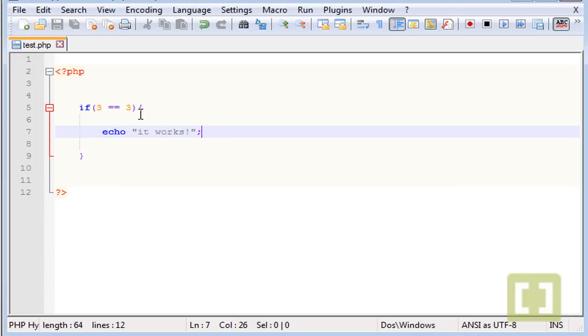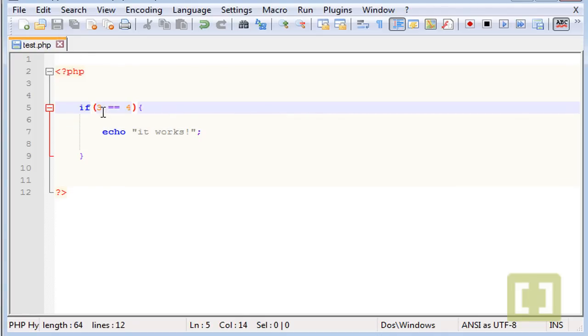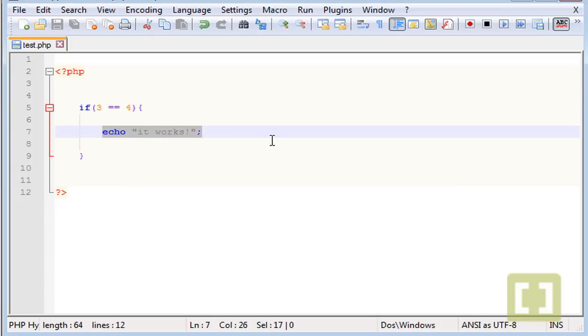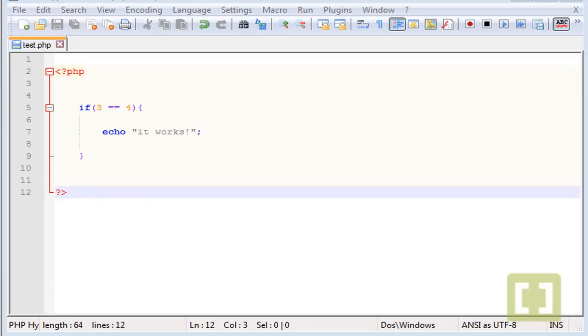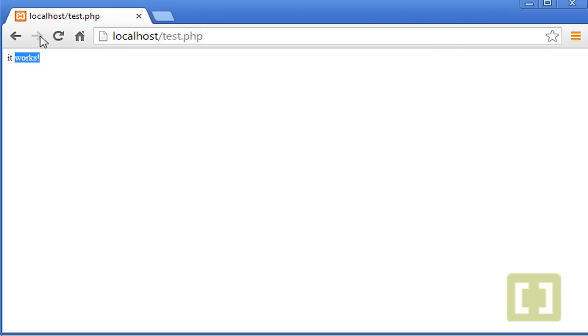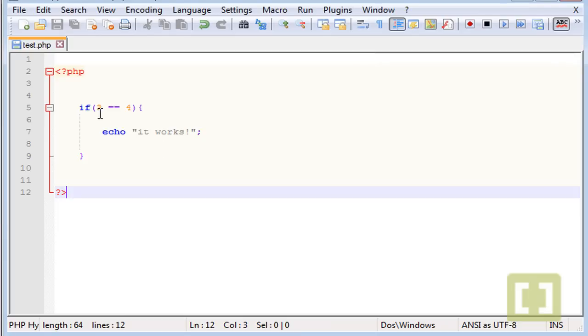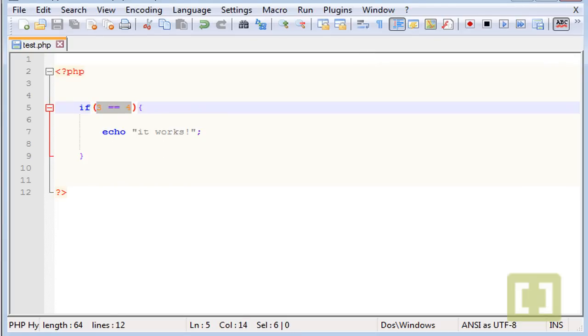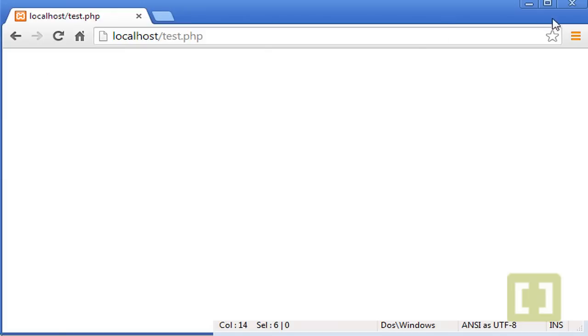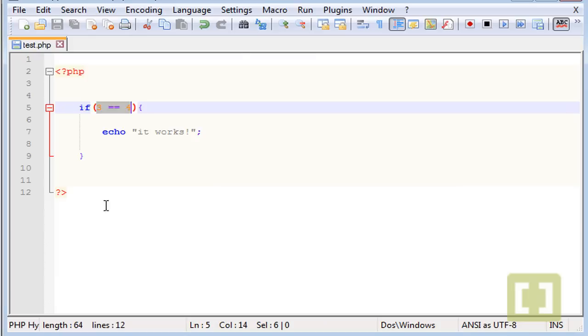What about if I put here a 4? So now if 3 equals 4, echo this. Probably it will not work because the conditional is, or the comparison is not true. Let me check and there it is, nothing appears.